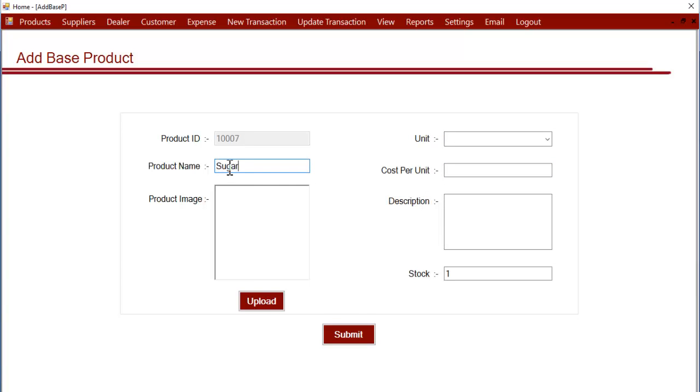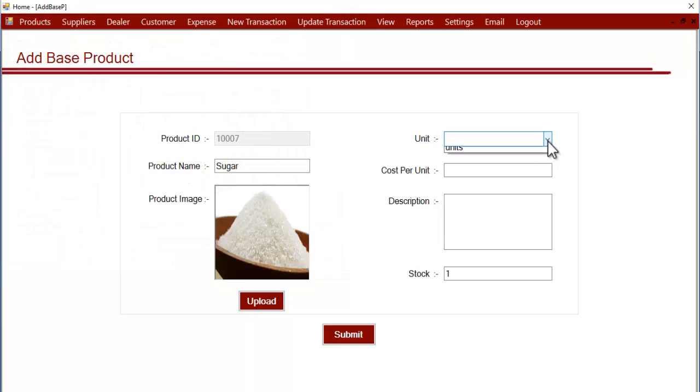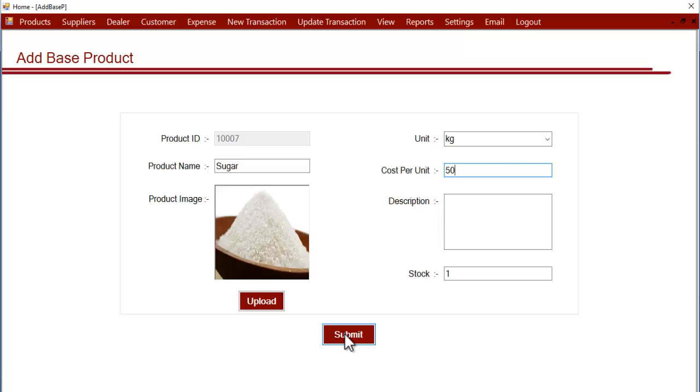That is sugar. Then the unit - since sugar is bought usually in kgs - and then the cost per unit or cost per kg at which you bought this product. Then the stock, the current stock that you have. Here 1 means 1 kg. If you want to increase the stock you can increase the stock to 2 kg or 3 kg here in this way. And click on submit.